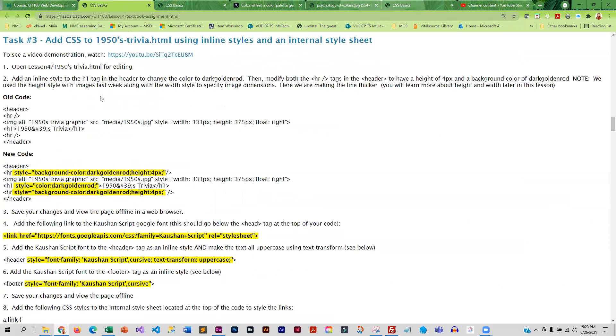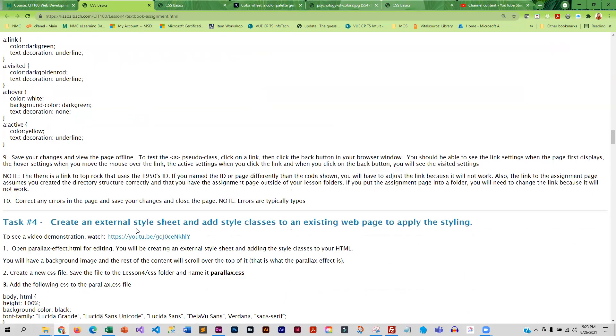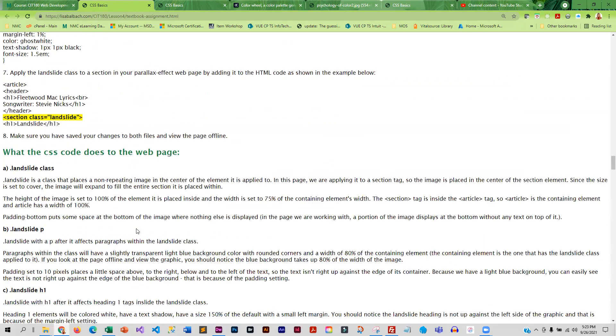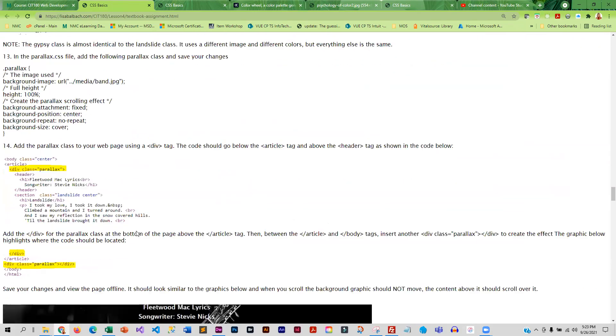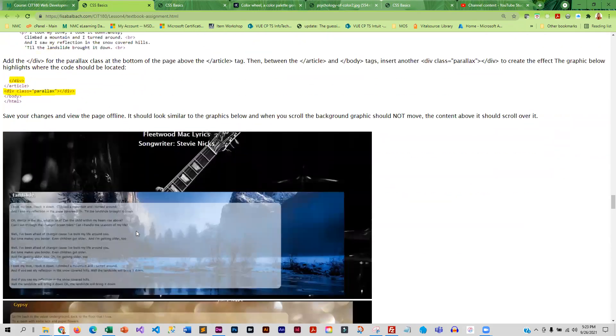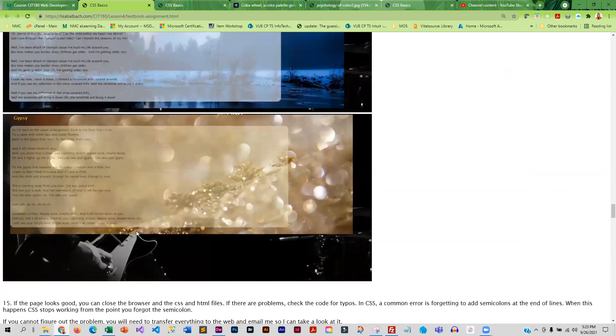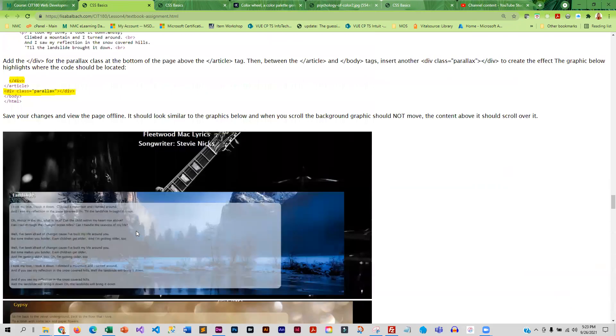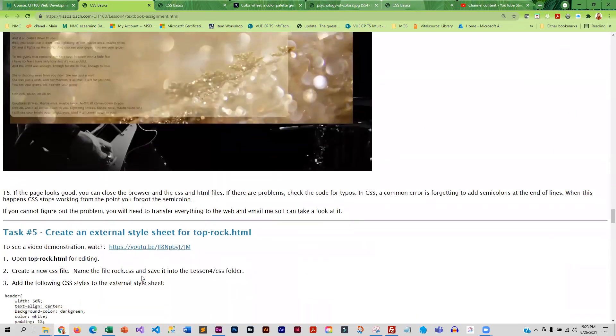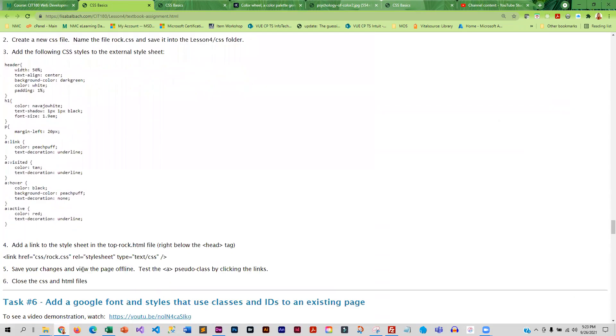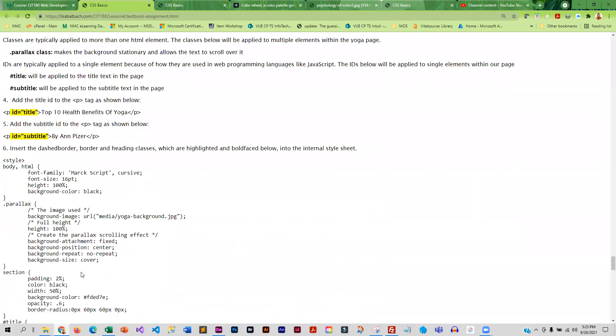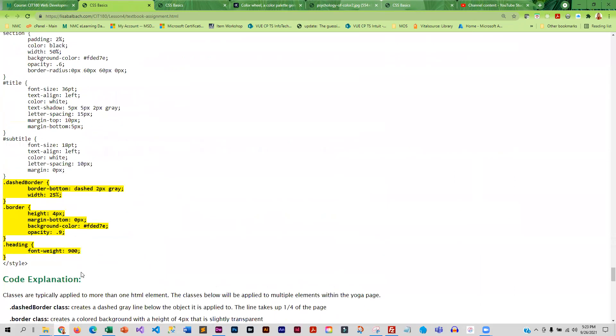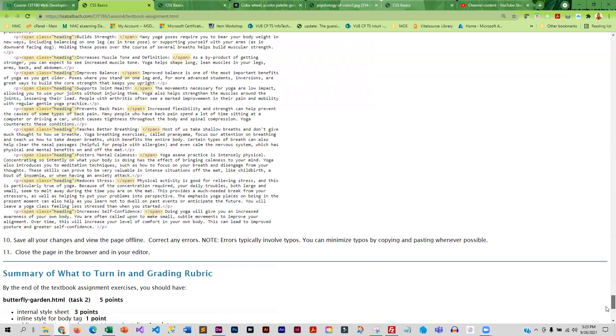And so this basically walks you through everything that you need to do. You guys are going to learn the parallax effect, which is really cool. Things will scroll over the top of a background image. And I know you guys have all seen that before. So when you are done at the bottom, this is a summary of everything you need to turn in. And how many points did this work?